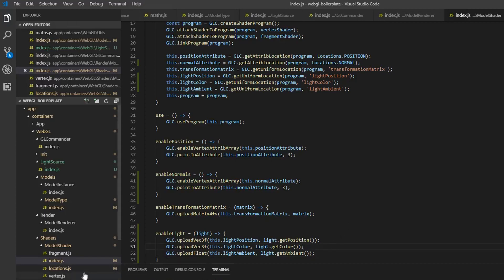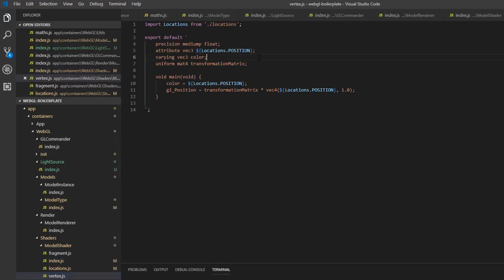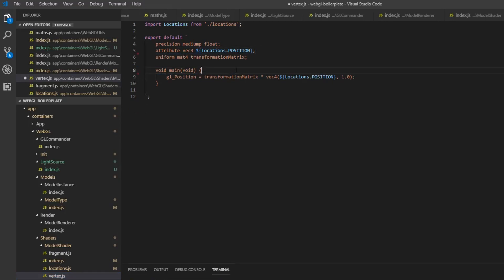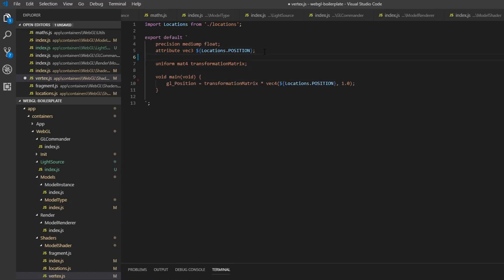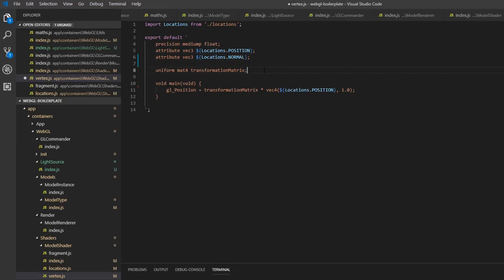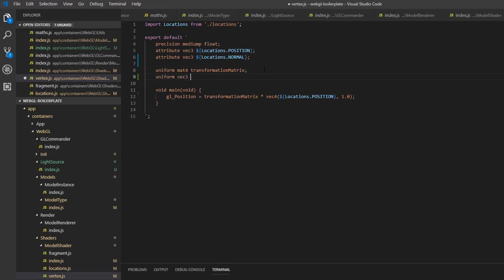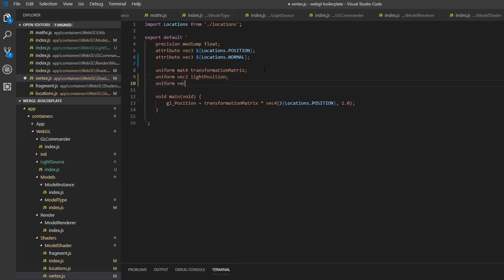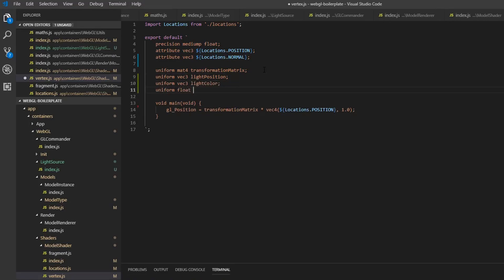Now we need to change some code in our vertex shader. The first thing we can do is delete the color thing we created here. Then we need to take in a new attribute — this attribute is the normal. So attribute vec3 normal. Then we want to create a couple of uniforms: uniform vec3 lightPosition, which we just passed in from the shader, and also uniform vec3 lightColor, and also a uniform float lightAmbient.